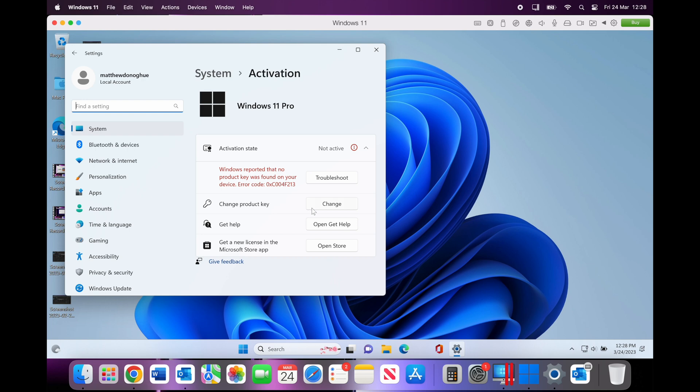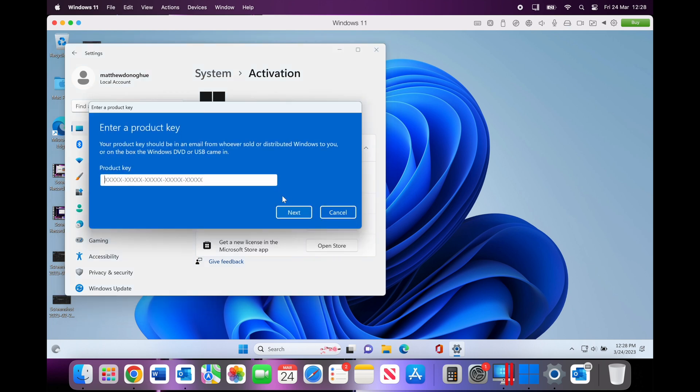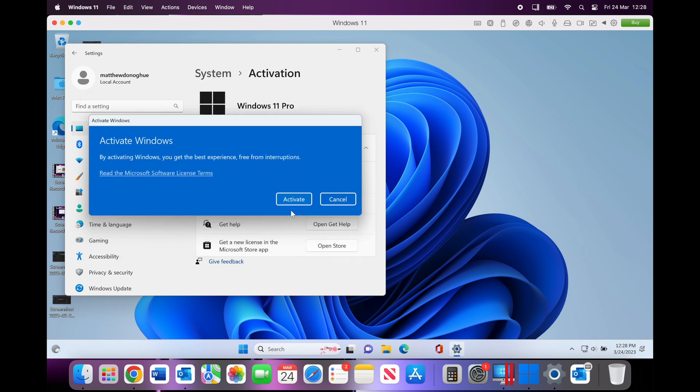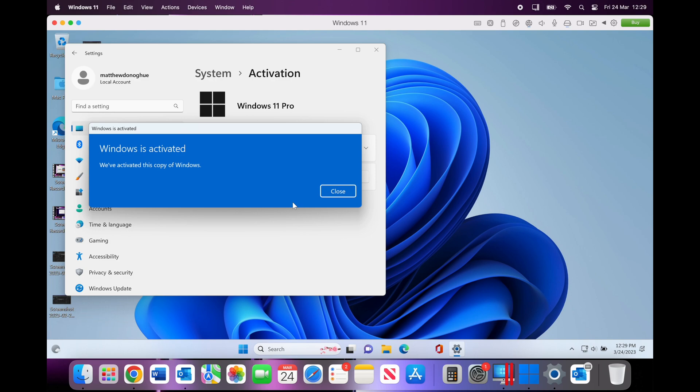But what we do have the option to do is click 'Change' here for the product key and we can put in the product key that's been given by SoftwareKey. I'm just going to put that in now, and once that's in we can then click 'Activate' and as you can see, it's checking over the internet to confirm the key is genuine, and it is. So Windows is all activated.